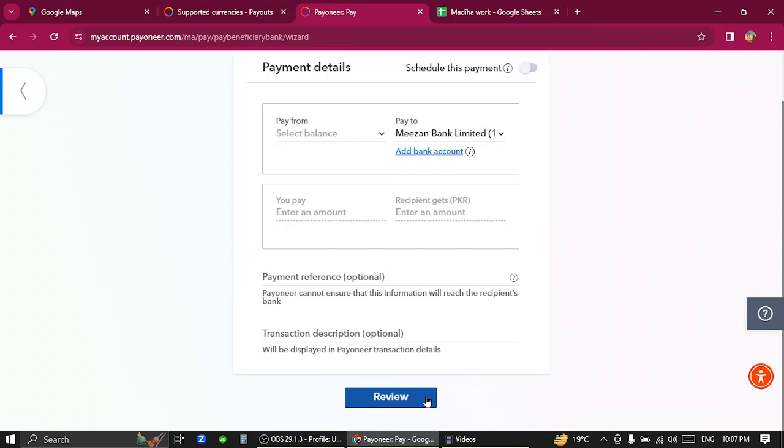After a few further steps, you have successfully transferred funds from United States to Bahamas.